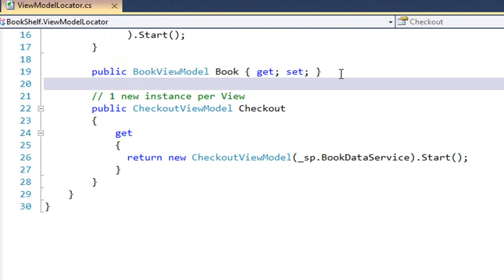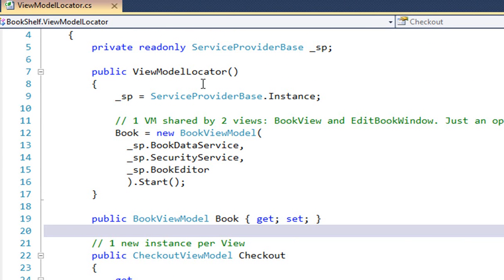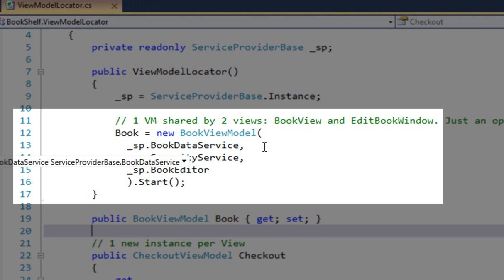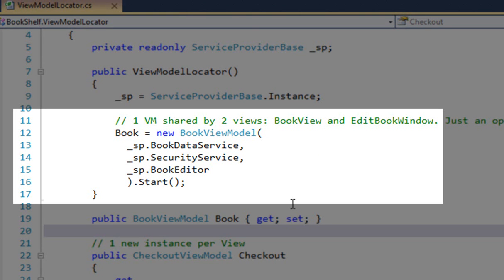Book — we can tell there's going to only be one of them, and it's constructed inside the view model locator's constructor. It takes a few more parameters than the simple checkout view model — it takes that same book data service, and it's got another new one called the security service, which was just an architectural decision about the way in which a view model should learn about whether the user was authenticated or not. And then it takes a third service, which is the book editor, and I believe that was in the original, and then a call to start.